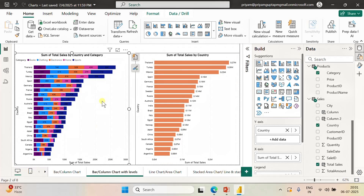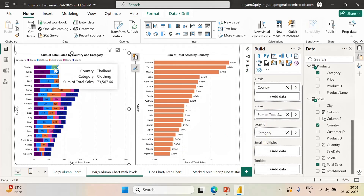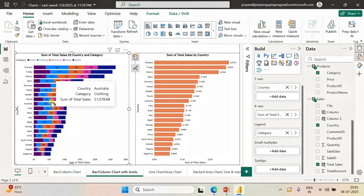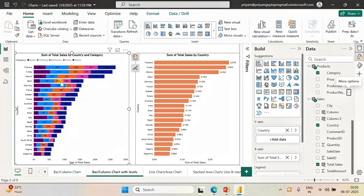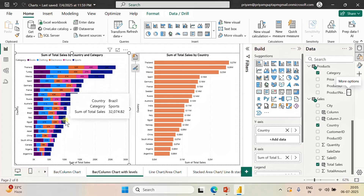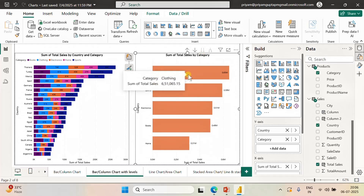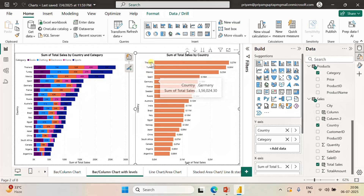The next chart is basically the same as a bar chart, but here I have used the category column in the legend, so it is broken down by category. All the bars are broken down into various categories. I have used the category column into the y-axis, and you can go to the next level by clicking the double arrow. The same bars are showing for two different categories and you can drill up to show the total sales by different countries.